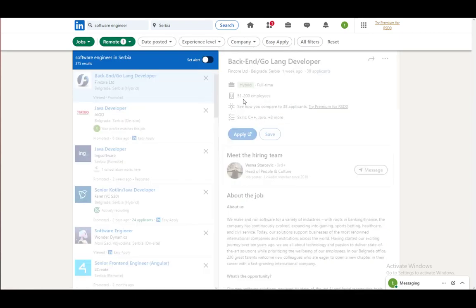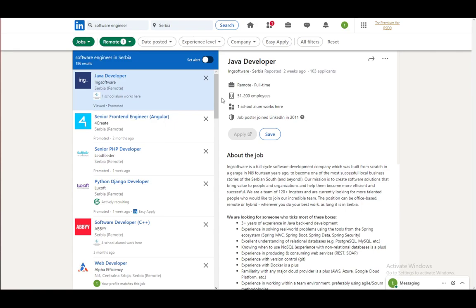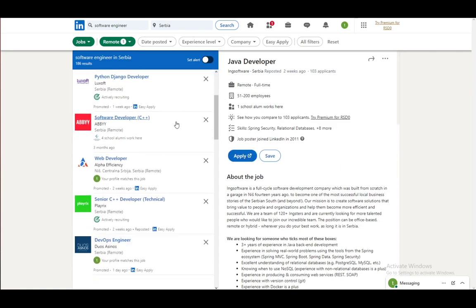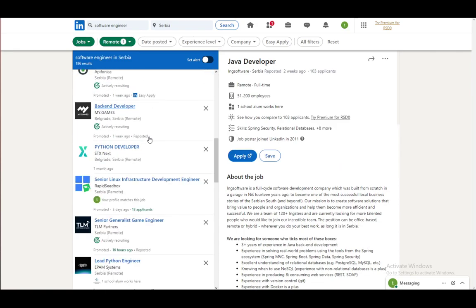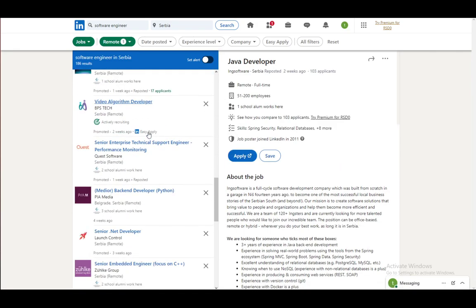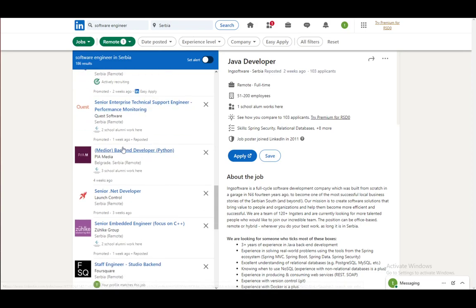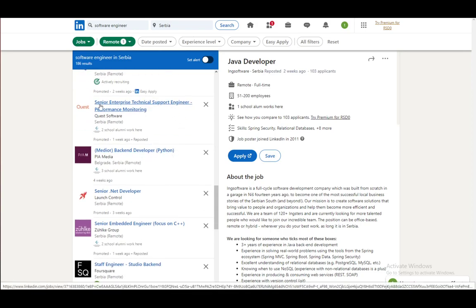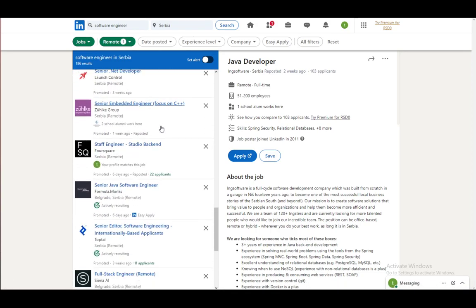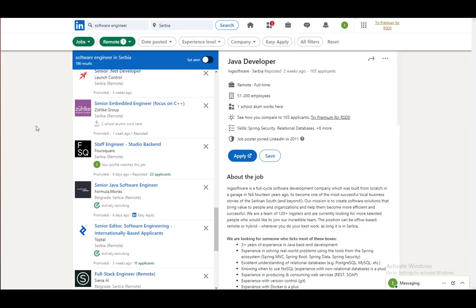Click show whatever number of results it says, and here you can see every single one of these jobs, which is remote, and all of these are absolutely remote, and yeah, that is about it.